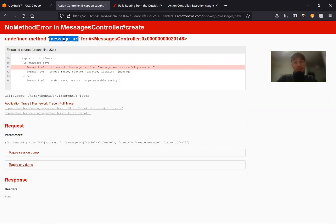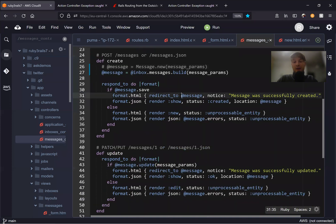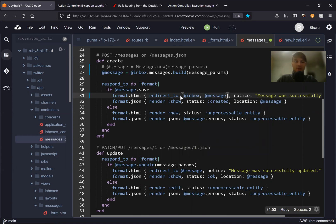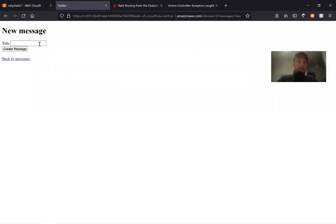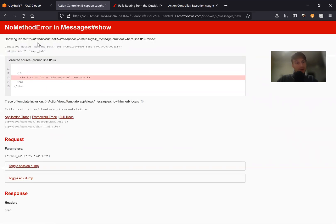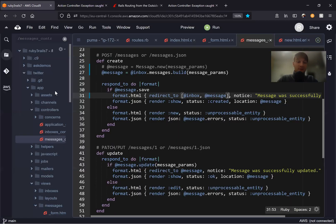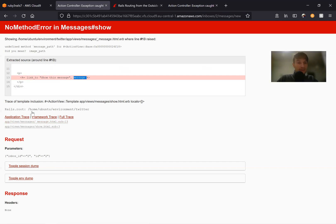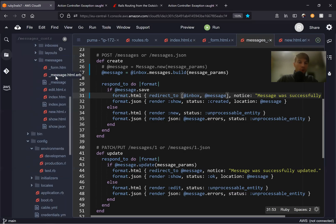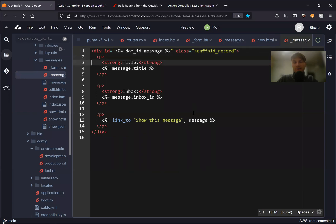We should redirect not to messages_url, but to [@inbox, @message]. Let's resubmit — going to new message, creating the message. Now we seem to have submitted it, but in the message partial we have no link to show message. So we need to add the new path. Going to the partial, we'll use [@inbox, message].